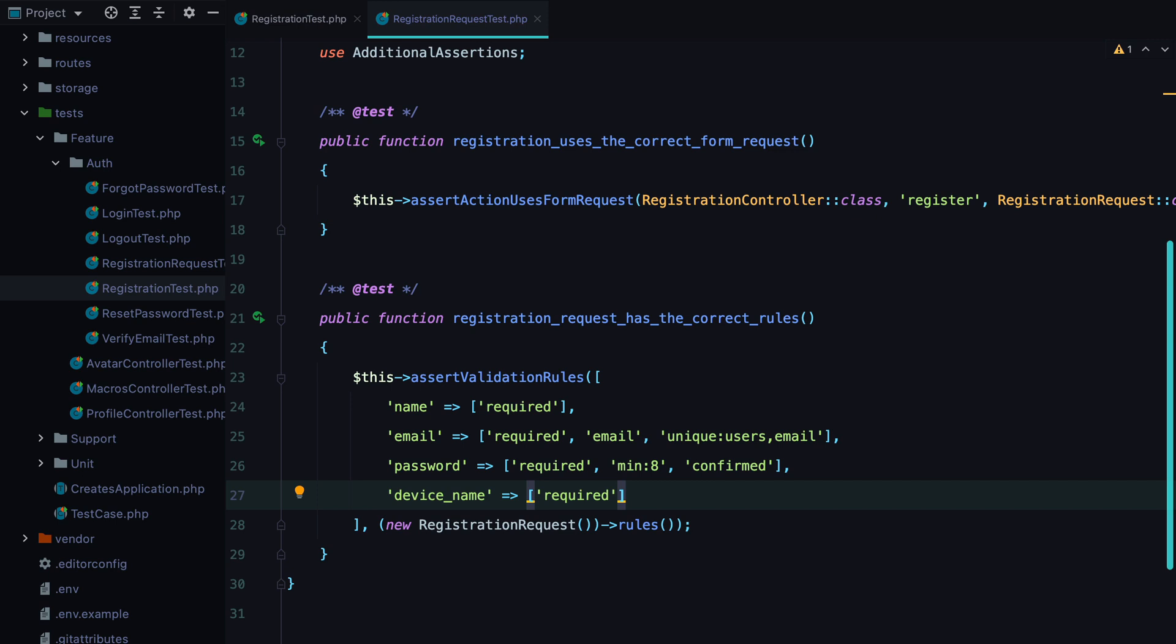That's how I test validation in Laravel. Two tests, and they are fast tests. Don't forget to like, subscribe, and click the bell button. I'll see you next time. Bye!